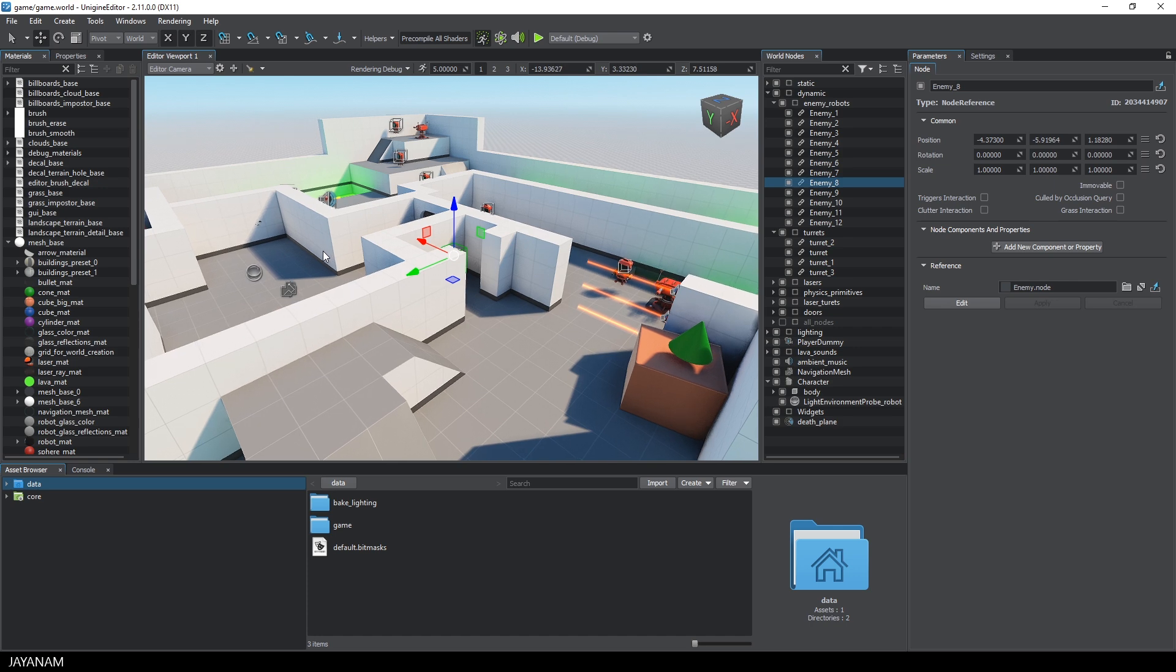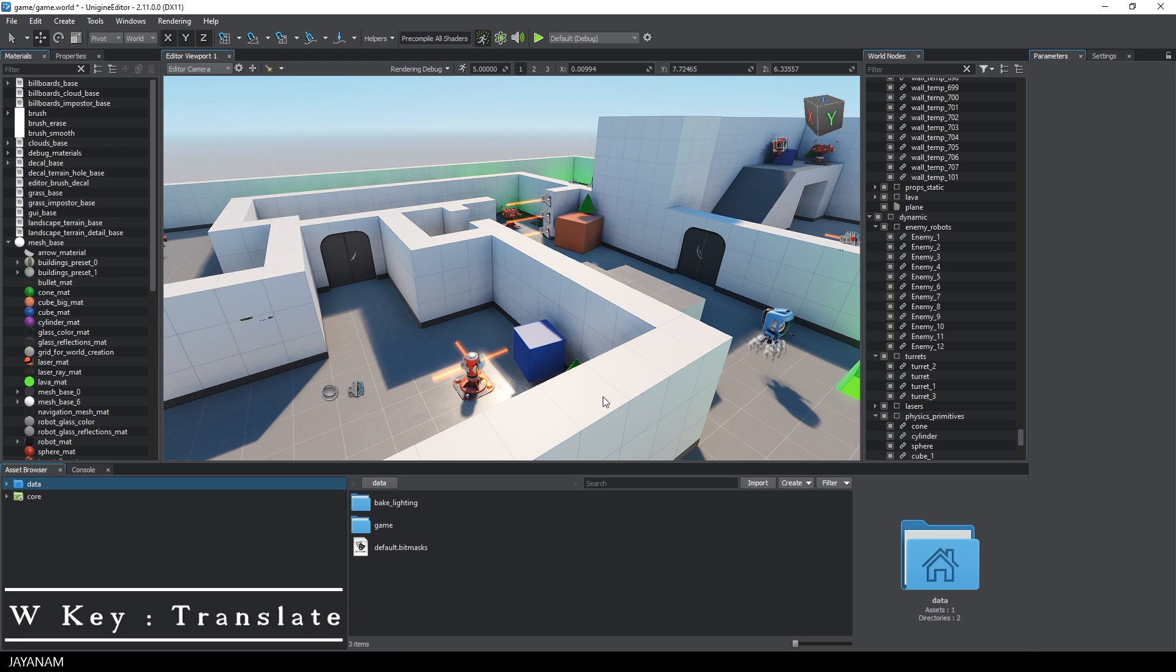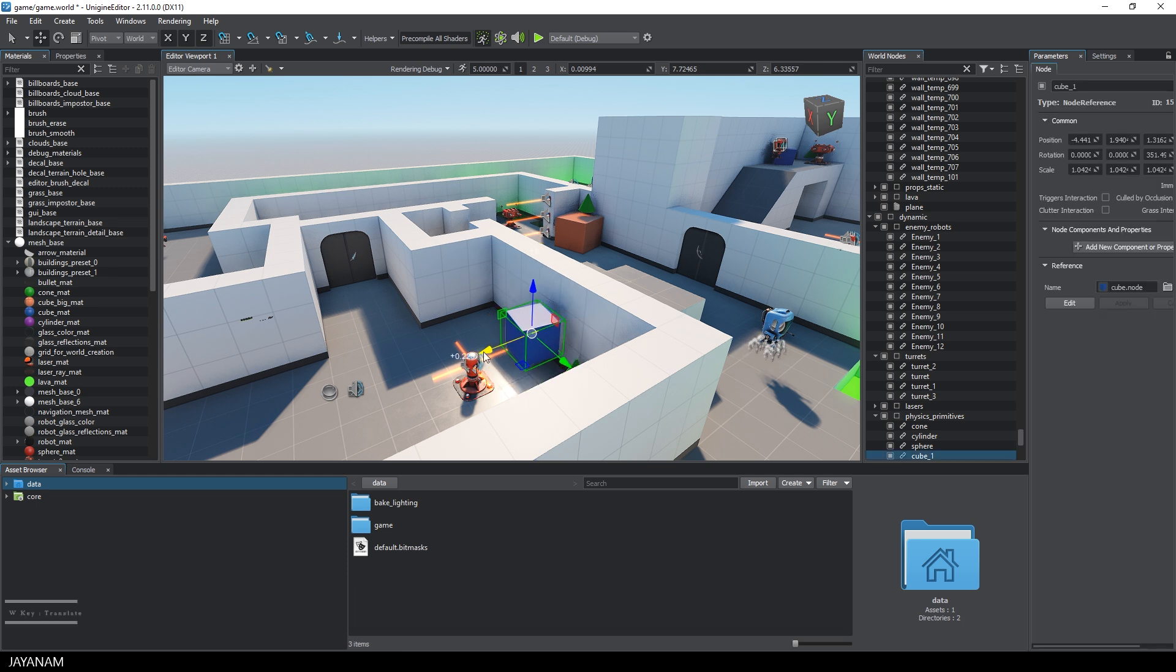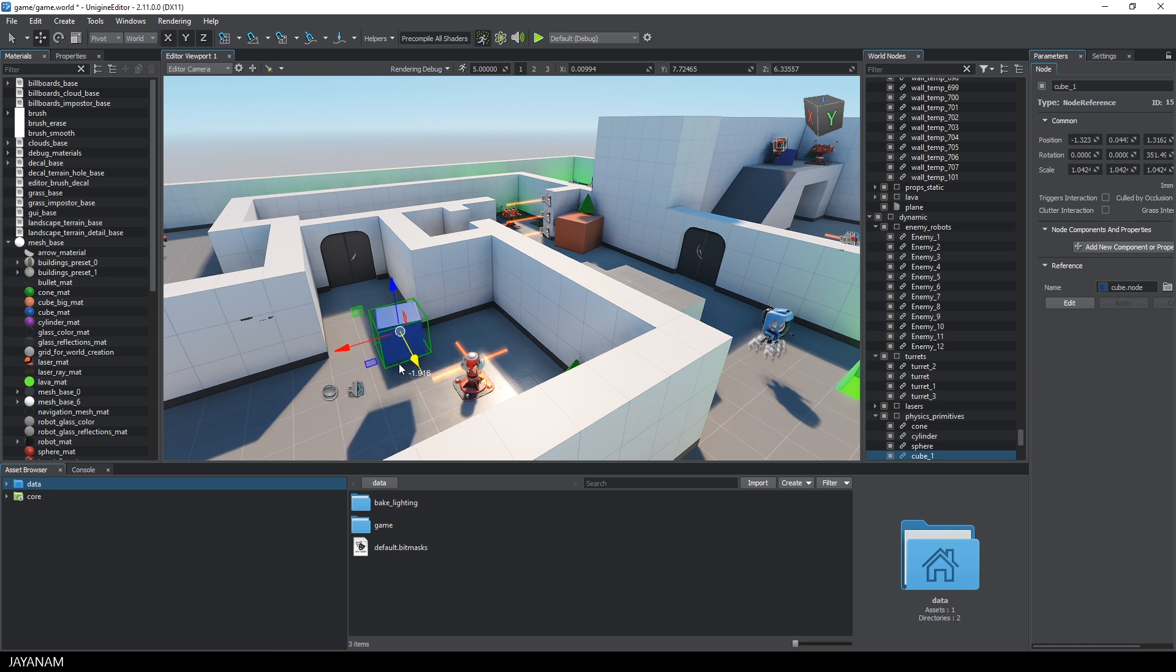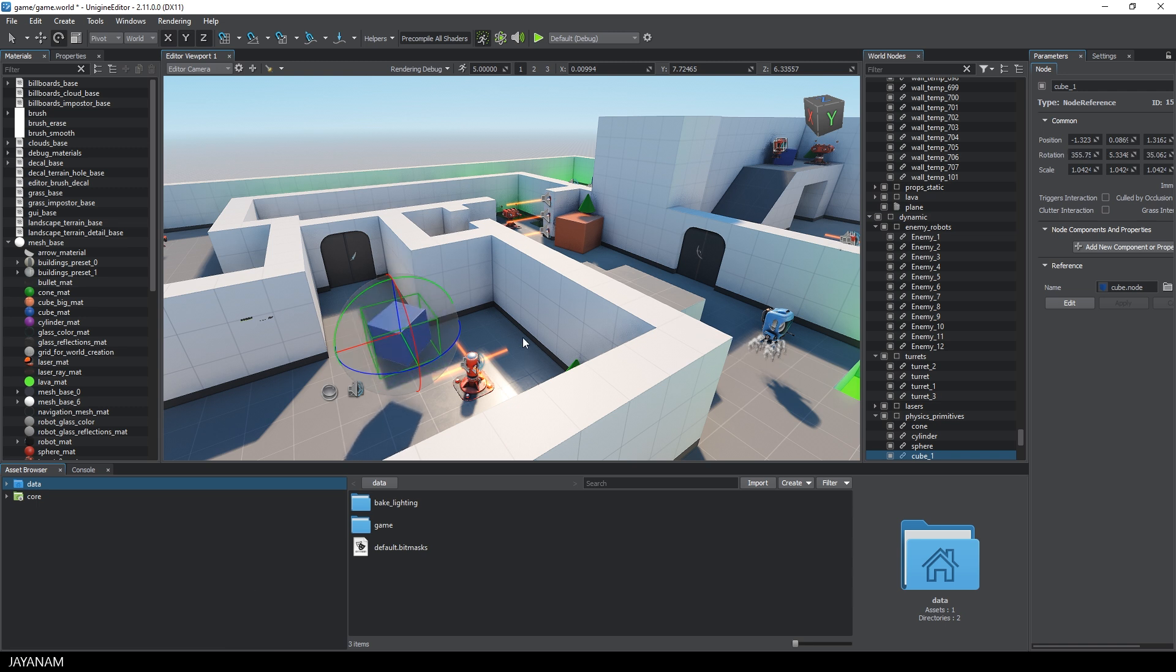To translate selected nodes to move them around, you press the W key to activate the translate gizmo. By pressing the E key, you activate the rotation tool. And to scale an object, press the R key.